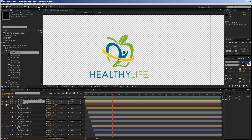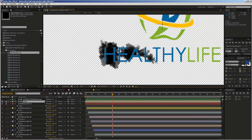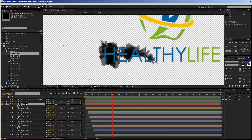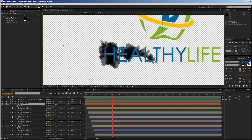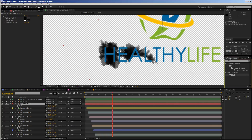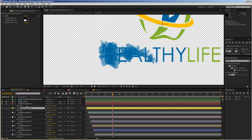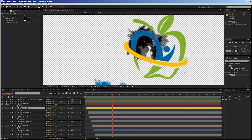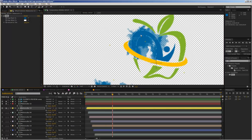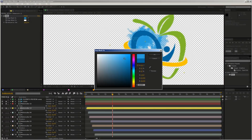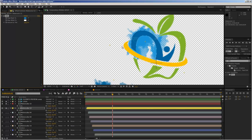Solo the logo layer and the first watercolor element. Now we can start colorizing. Select the watercolor layer and move to the Effect Controls panel — you'll see there is already a Tint effect on this element. If not, go to Effects and Presets, type 'tint', and drag a Tint effect onto your watercolor layer. Change the 'Map Black To' value by using the eyedropper to pick the color from the logo. Then move to the next element, solo it, and apply the same process — you can create color variations to make the result more interesting.